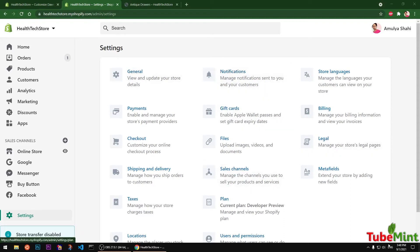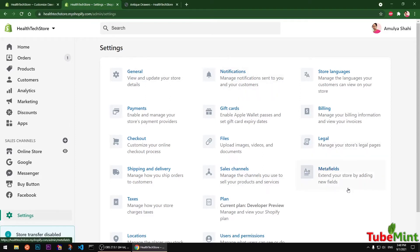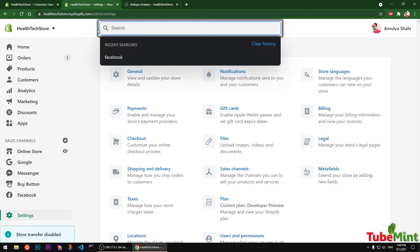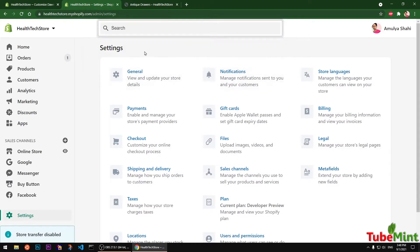Hello and welcome, my name is Amul and you are watching TubeMate. In this video I'm going to show you how to add meta fields to your Shopify store that are compatible with Shopify 2.0.